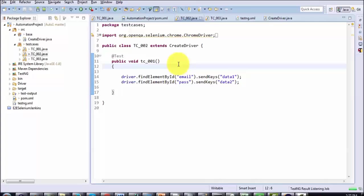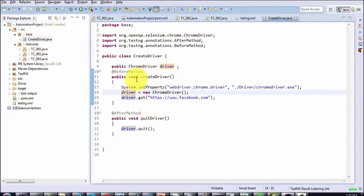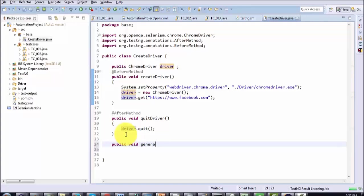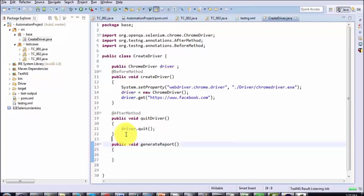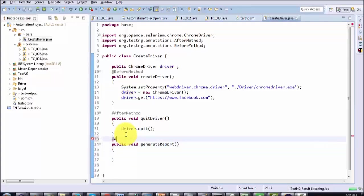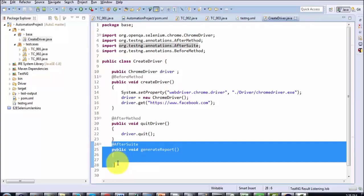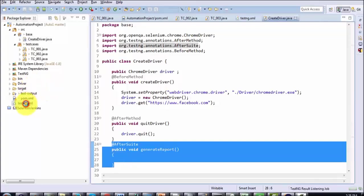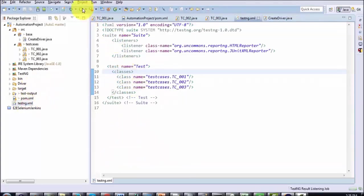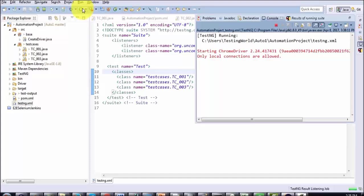Now we need to create one more method to generate the report. I am going to the parent class and creating a method — public void generateReport. This report will be generated at the end, so I am using the @AfterSuite annotation. Once everything is executed, it will call this method to generate the report. Everything is done. I am running the testng.xml and all things will execute as before.